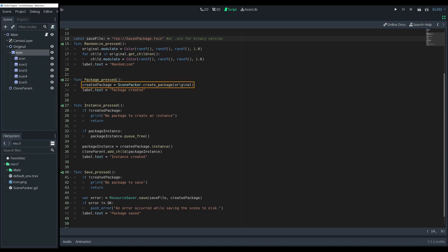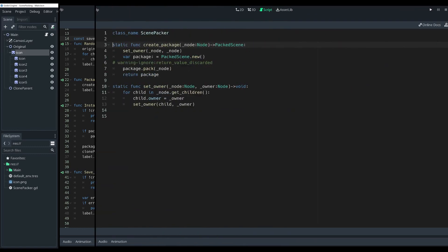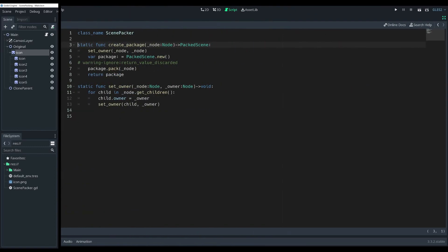The main meat comes from creating a package. For that, I created a utility scene packer script that can be used in any project. You pass a reference to the node you want to be packed with its children. For packing a scene that holds all children nodes, it's needed to set the main node as the owner for all lower nodes.